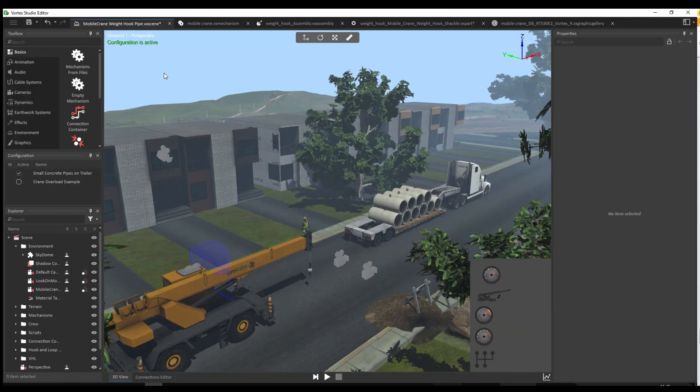This concludes our quick tour of the Vortex Studio interface. Remember that most actions are accomplished either through drag and dropping or by right-clicking on the viewport or an object. If you get stuck at any point, press F1 to access the online documentation, or go to our online forum to ask the community for help. Thank you and have a great day!